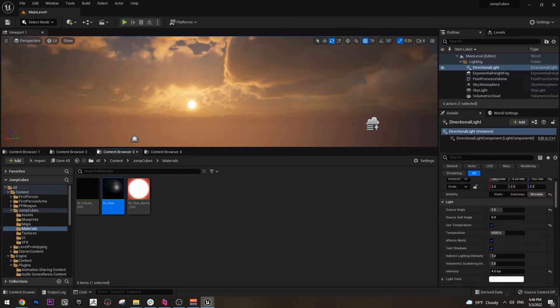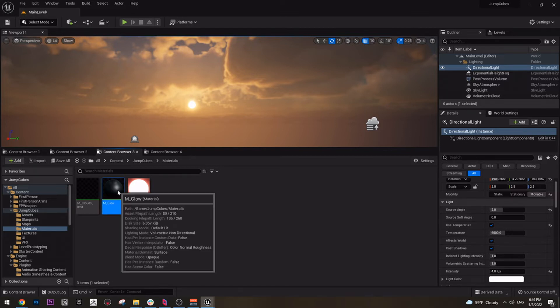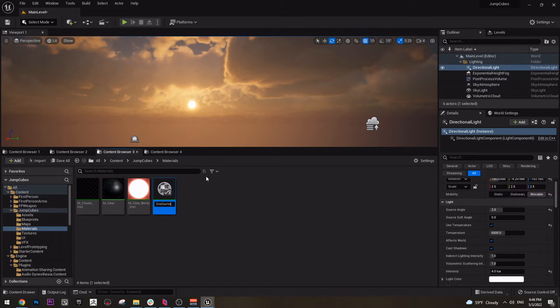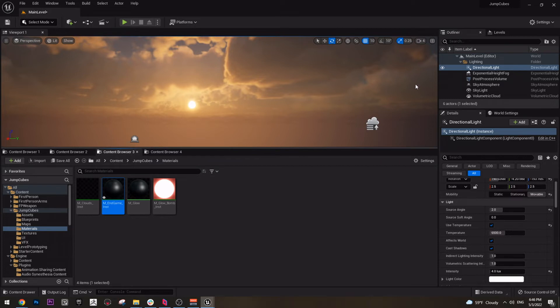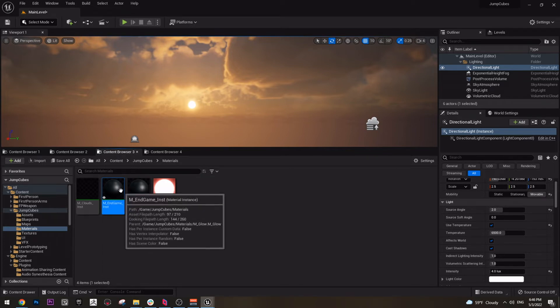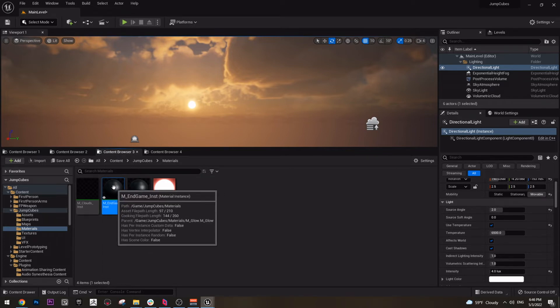Just create another instance and name it Endgame instance. This is the material for the blue pillar that we need to go to, to go to the next level.